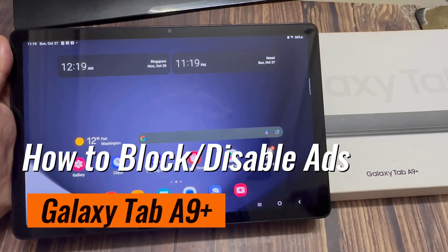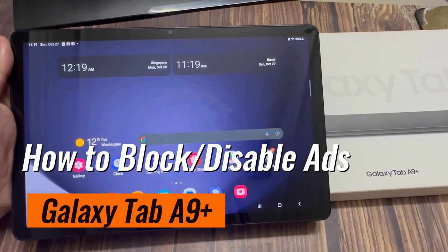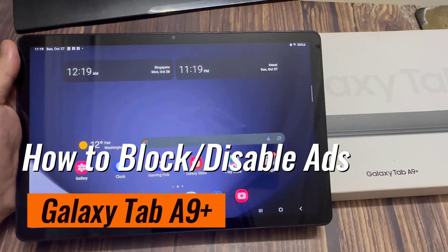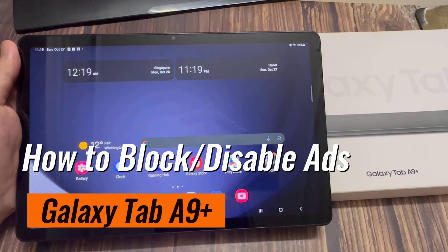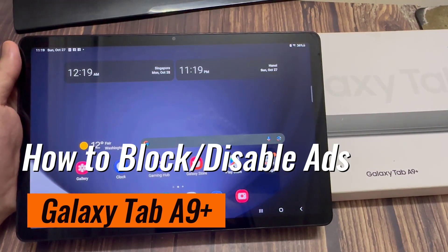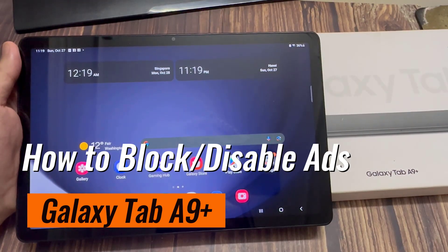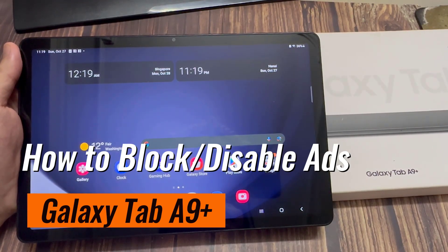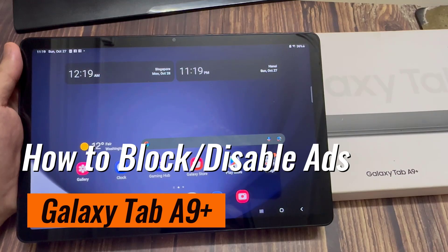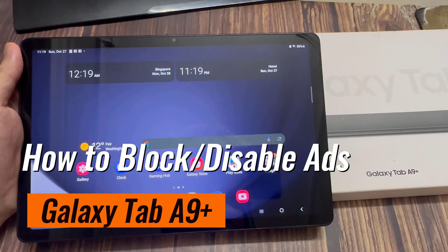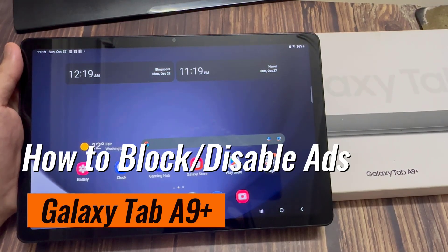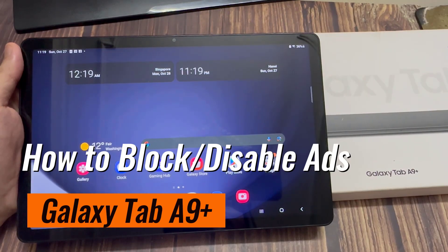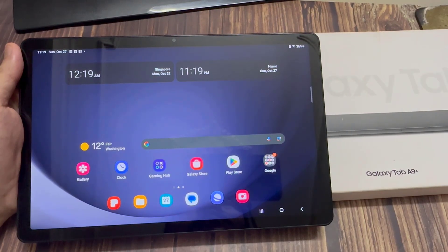Hi everyone. You can stop ads on Samsung Galaxy Tab A9 Plus by separately turning off various services within the software. These include Samsung push service notifications as well as deals and offers within Samsung Pay, Galaxy themes and more. We'll help you do this in this video.